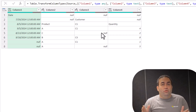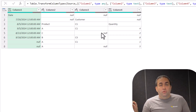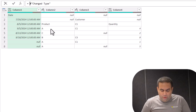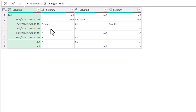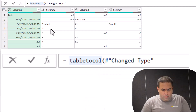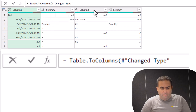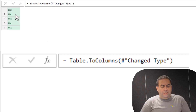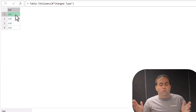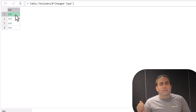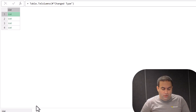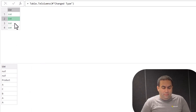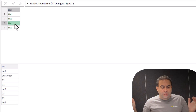To do this we should separate the columns first using the table.toColumns function. So let's press fx and write table.toColumns and see the result. By doing this it results in a list including four sublists. Each sublist presents the information related to one column — this is related to the first column, second column, third column, and so on.